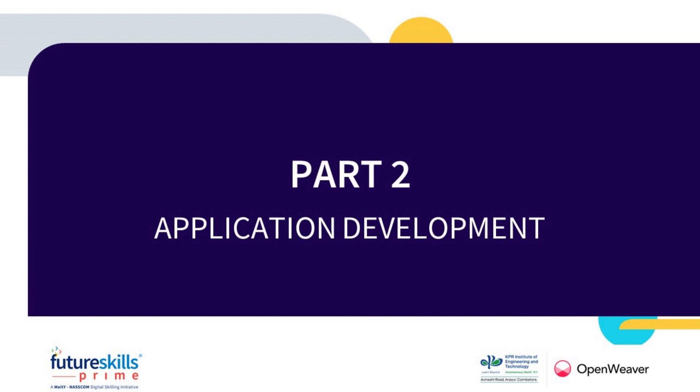This video showcases how you can complete Part 2 of the Build Mania Challenge by developing your own application.